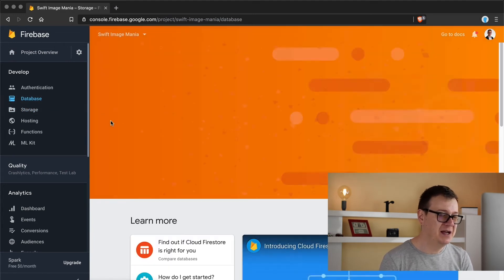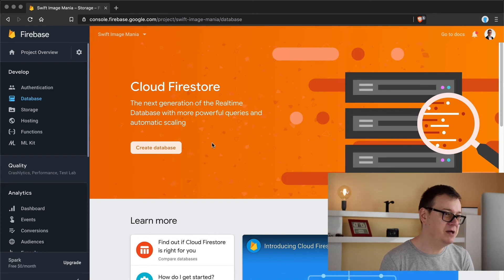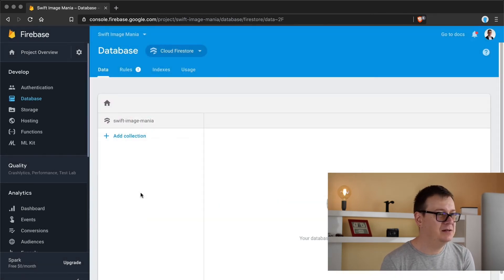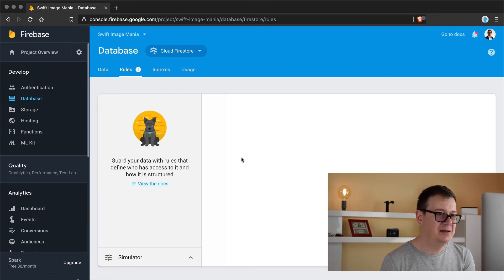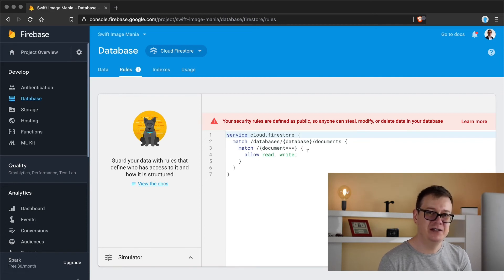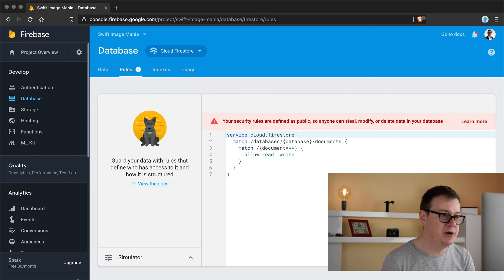Now let's go to our database and use Cloud Firestore, because it is the newest and shiniest database from Firebase. Click on Create Database and let's start in test mode — as you can see, it allows read and write to all. Enable that and once done, check the rules. We won't touch authentication for this tutorial, so we'll leave it as is.